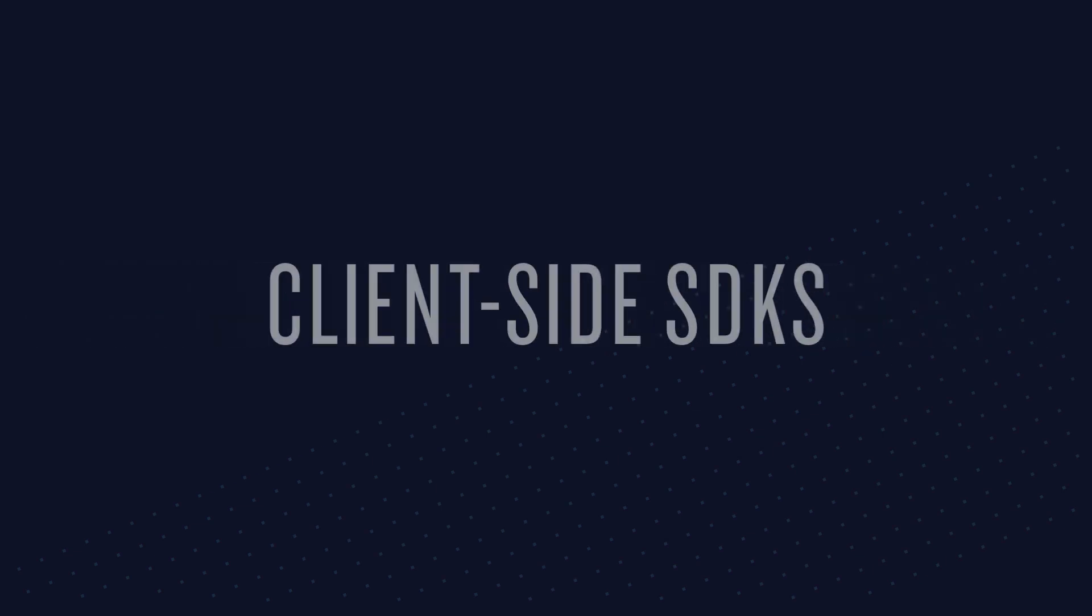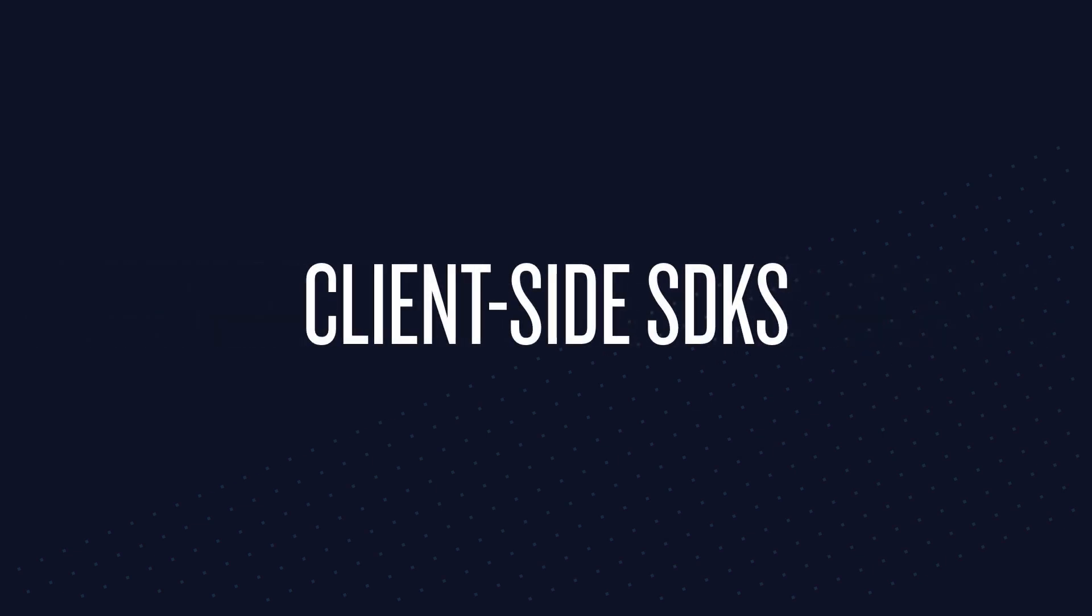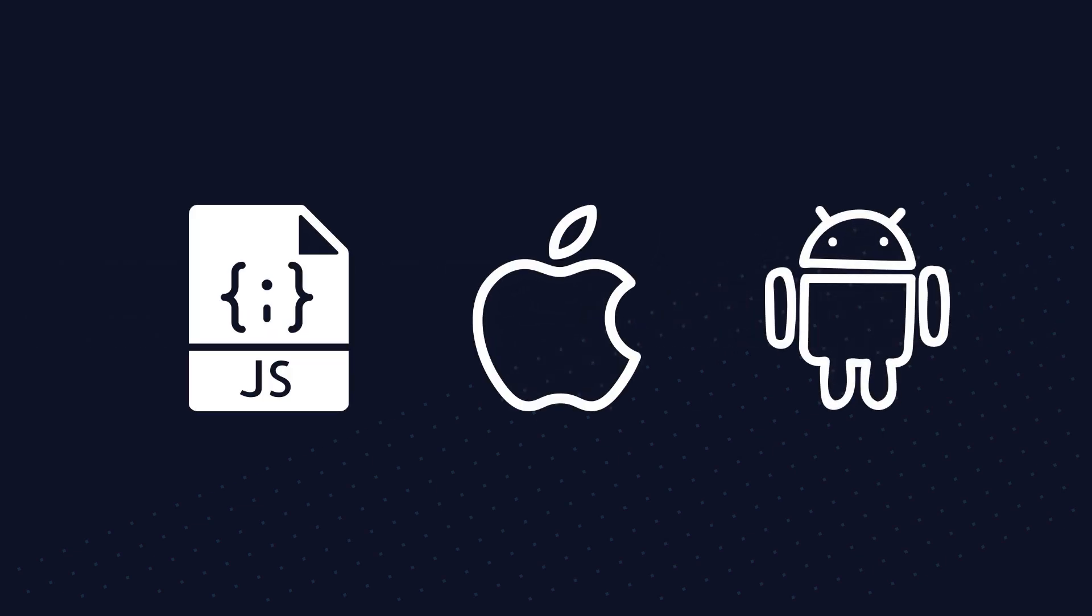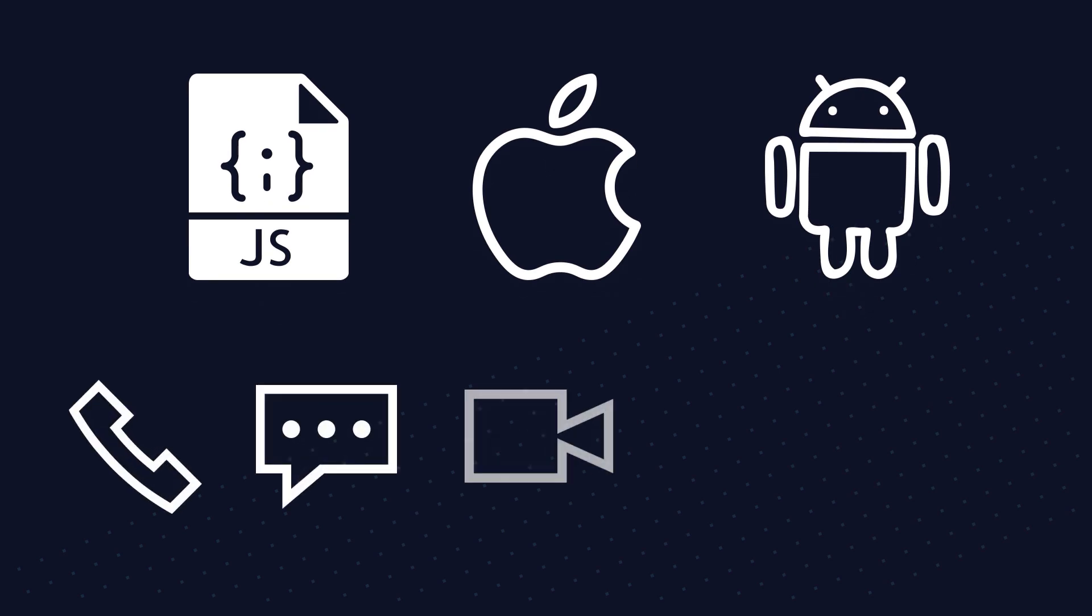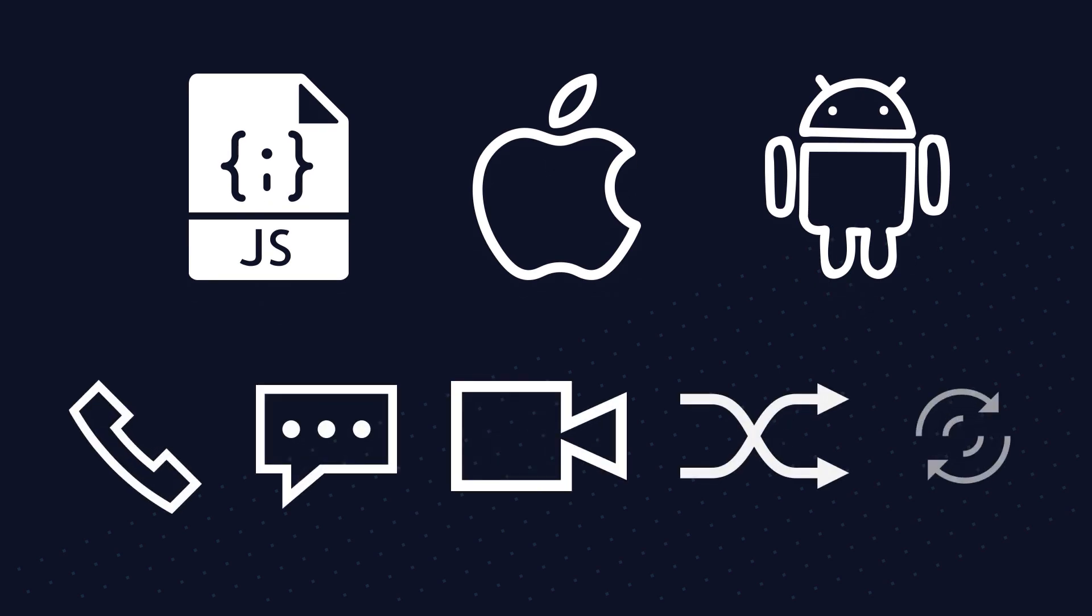Twilio also offers client-side SDKs for JavaScript, iOS, and Android for products like client, chat, video, task router, and sync.